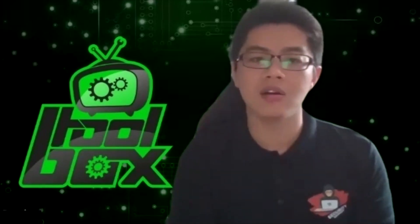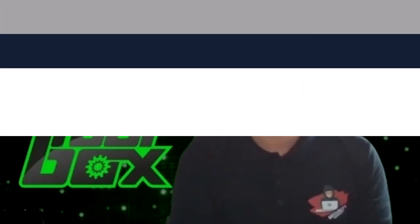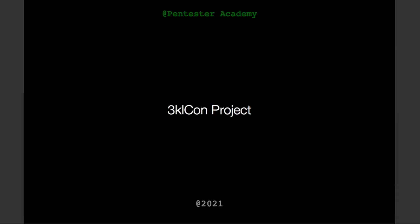I am Damien from Pentester Academy TV and I want to welcome you to another episode of The Toolbox where we showcase the latest and greatest open source tools. Add them to your tool collections today. Let's take a look at 3klCon by Islamok.